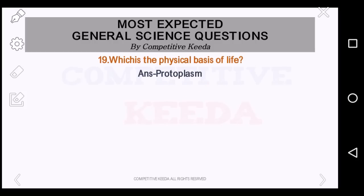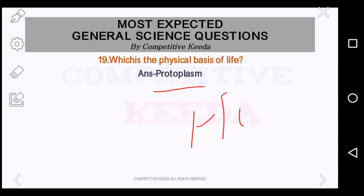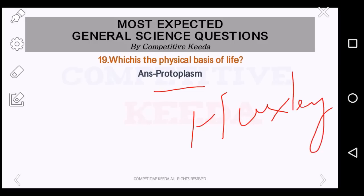Which is the physical basis of life? This is protoplasm. And who said this? Scientist Huxley declared that protoplasm is the basis of life.